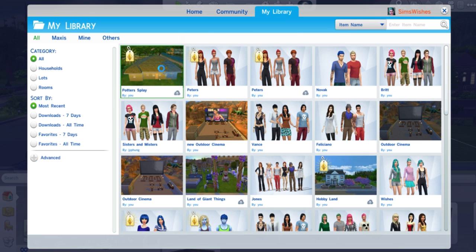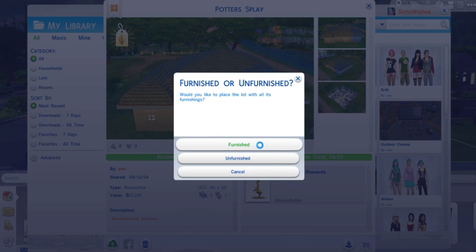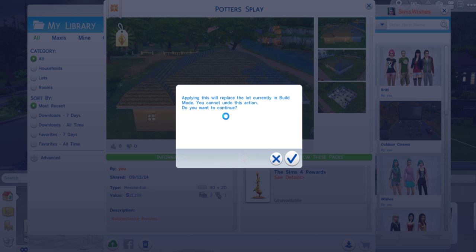Once the gallery is open, you can see everything that you've saved and created under your library. This is the house I've created right here. Or you can go into the community and search for households under categories to find other people's houses. So if I want to put my house back into the world, it's right here with all the details that I've entered in previously. To put the house on the lot, I click bring lot into build mode. I can choose whether I want it furnished or unfurnished — I'll click furnished — and then it asks if I want to go ahead with this, and obviously I do.